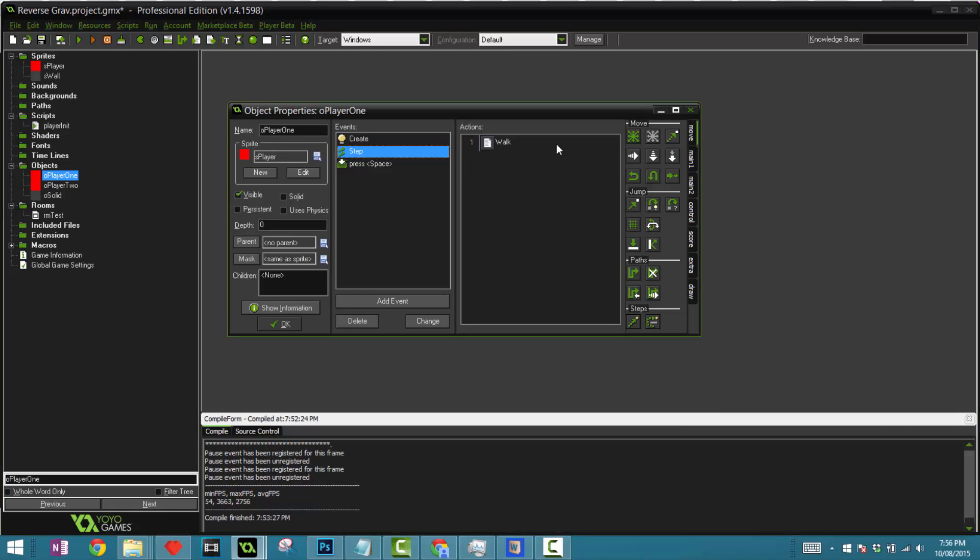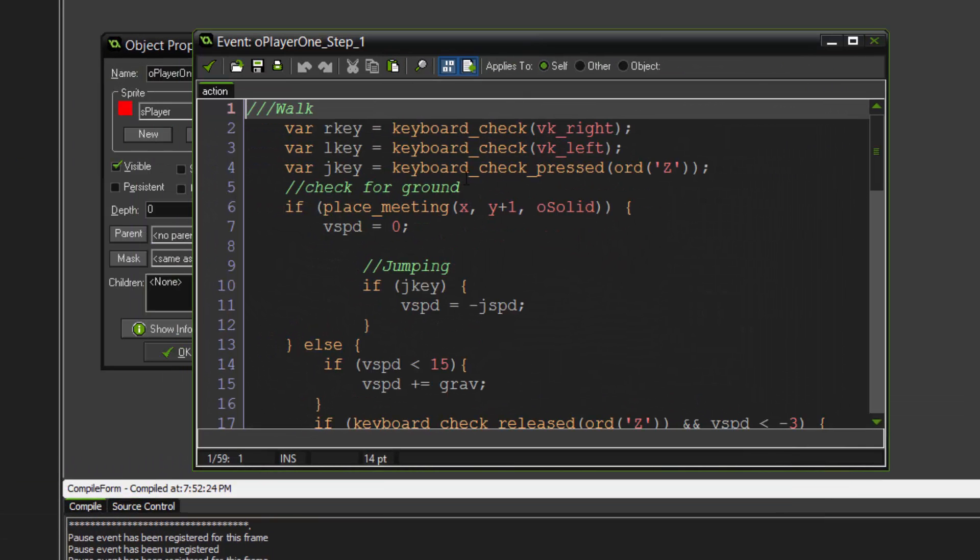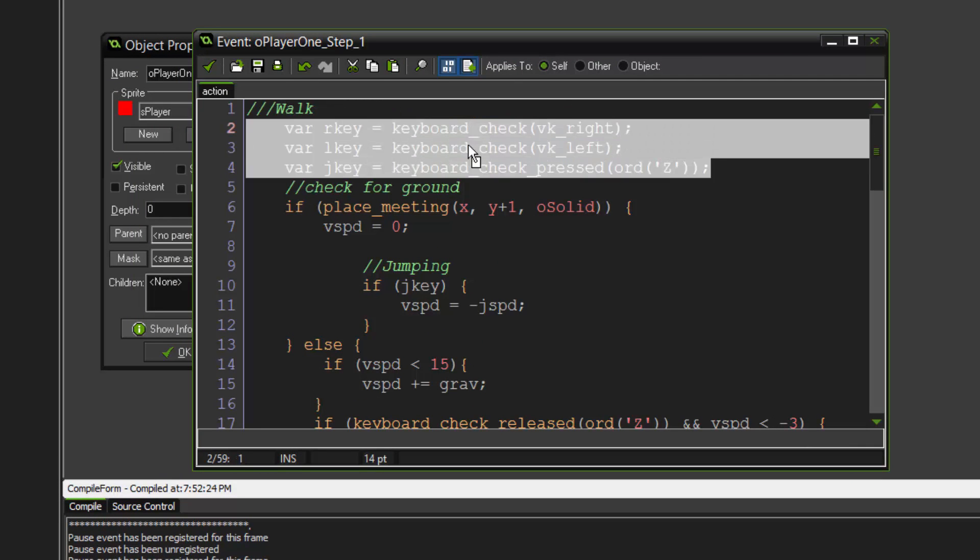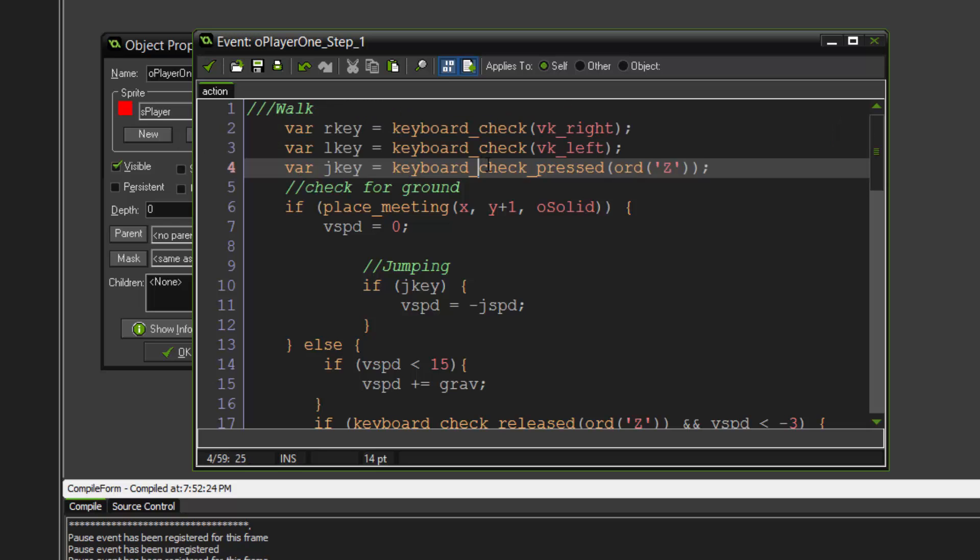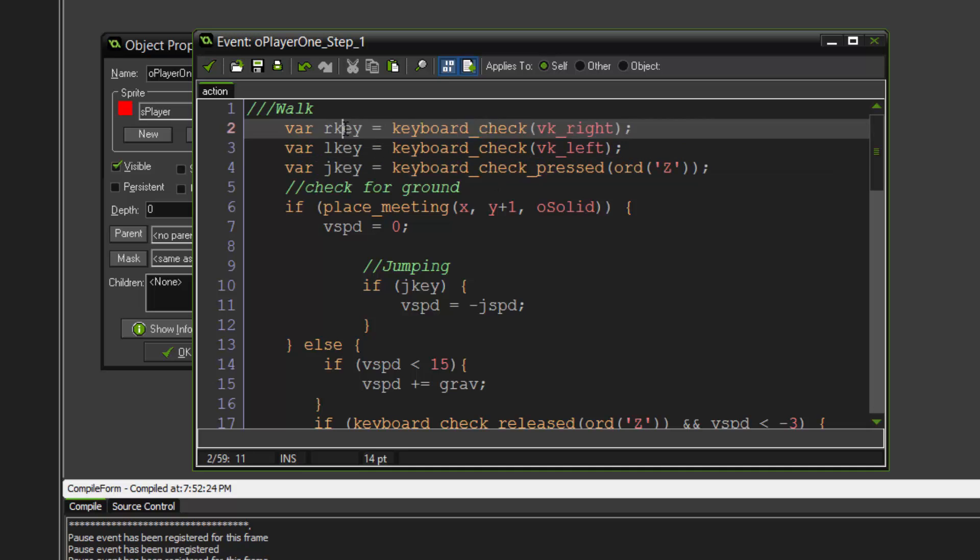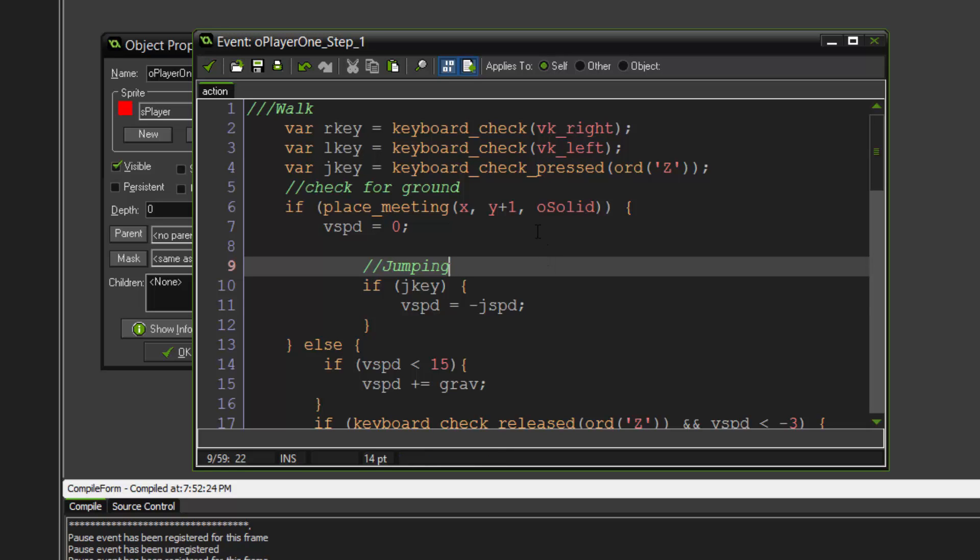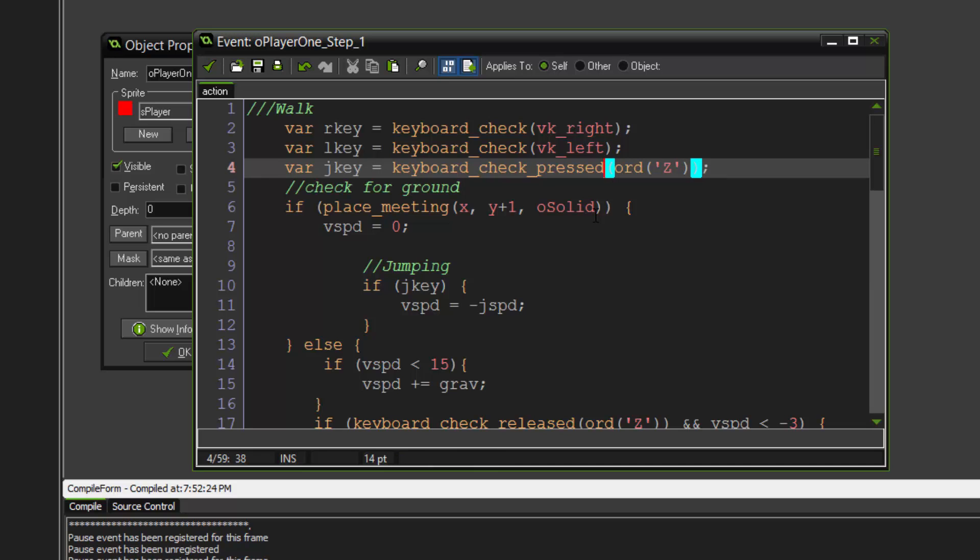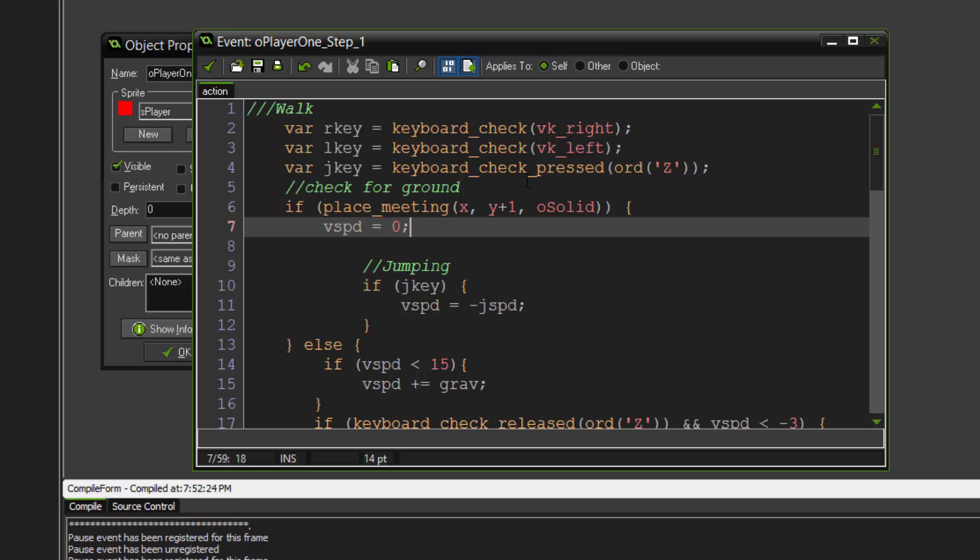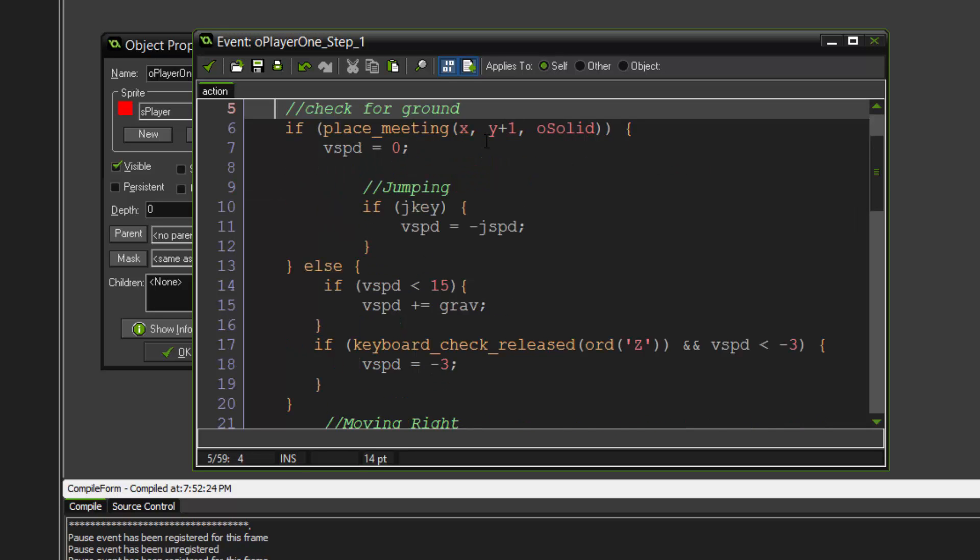This is the step event where all of our main code is located. The first thing we do is define three local variables that each of them represent a key that we press. The first one is called R key and this is representing our right key which says keyboard_check - is the keyboard, is the right button. The left button is VK left and the jump key. One thing to note is that we have a pressed for the jump key. The reason why is because we don't want people to be holding down the jump button. I mean you can, but in this game I don't want to.